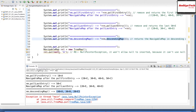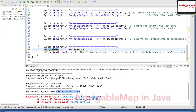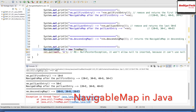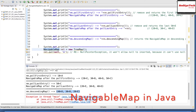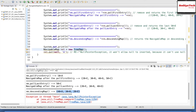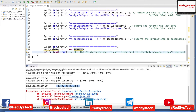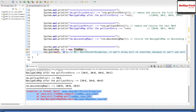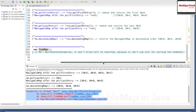Now let's see how null keys are handled in NavigableMap. Since NavigableMap is a child of SortedMap, it sorts entries by key by default. If the key is null, it cannot be used for sorting, so inserting a null key throws a NullPointerException at runtime. I create a new TreeMap and try to put null as a key with 'A' as the value — this will throw a NullPointerException, as demonstrated here.